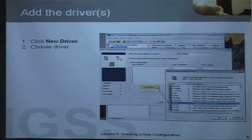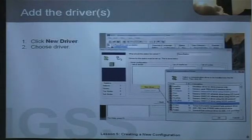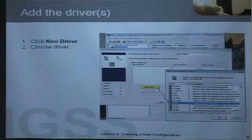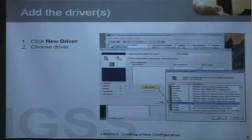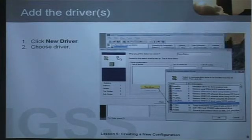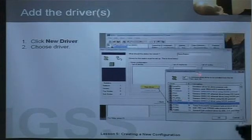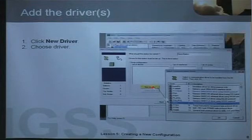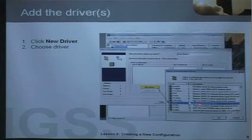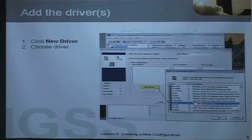The next step is to select the driver or drivers that you want in IGSS. When you click the new driver button, you are presented with all the more than 80 PLC drivers in the system. In this particular case I have selected driver ID number 8, Siemens S7.